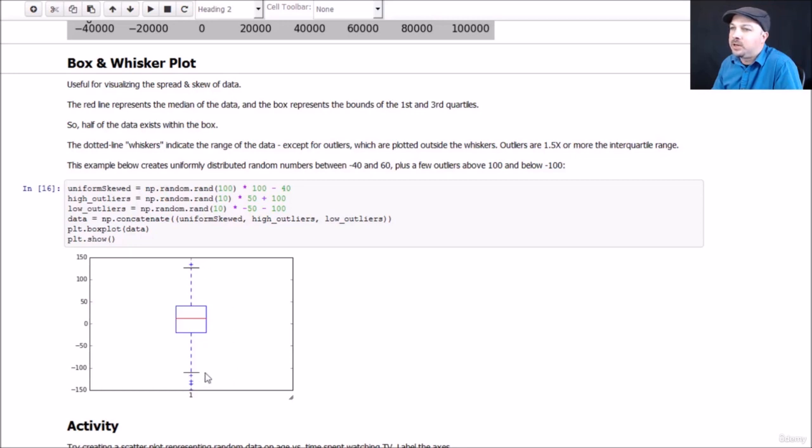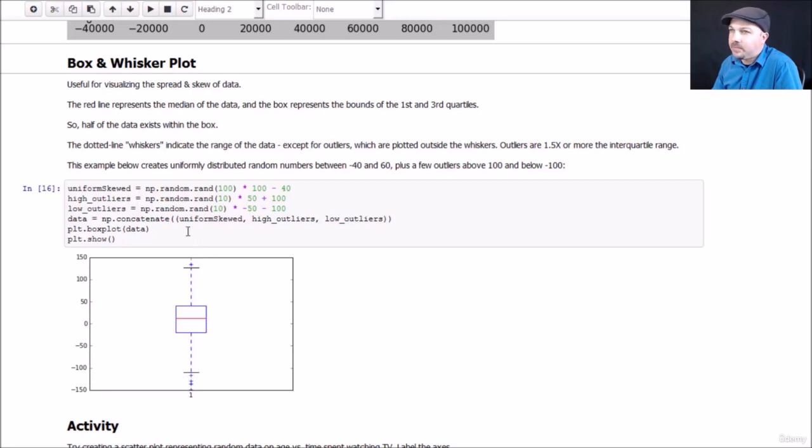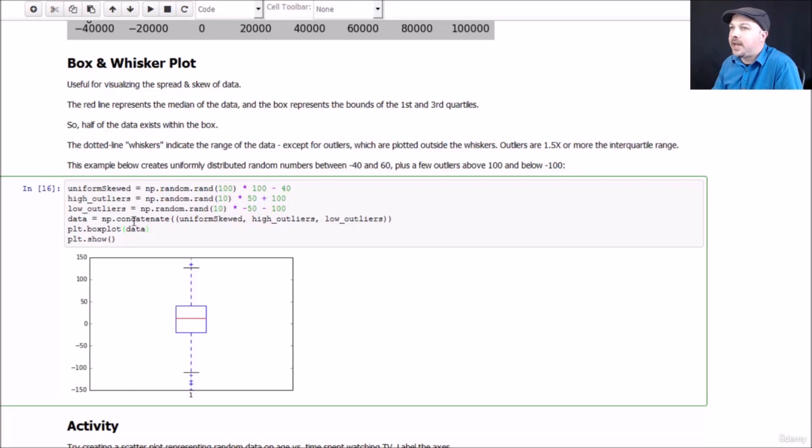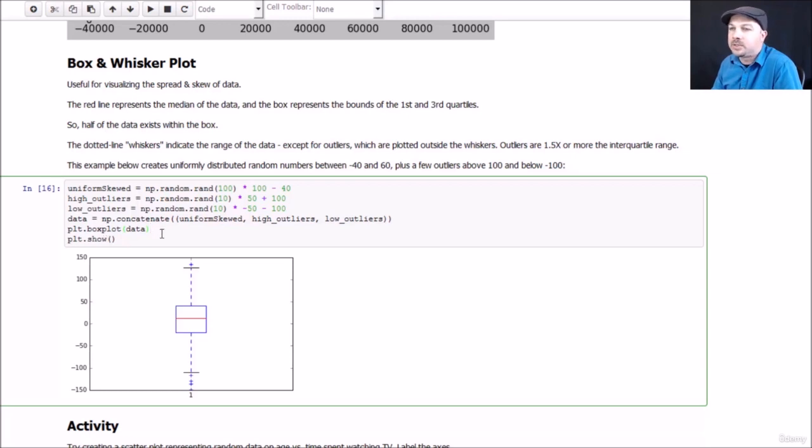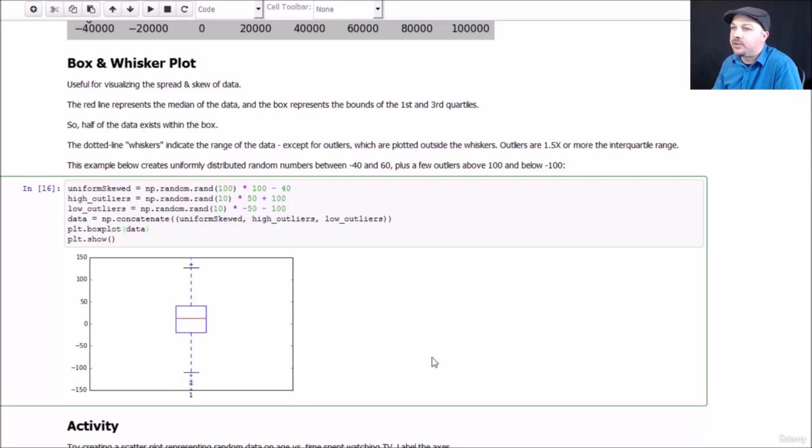Just to give you an example here, we've created some fake data set where we have a uniform random distribution of data, and then we add in a few outliers on the high end and a few negative outliers as well, and then we concatenate those lists all together and create a single data set from these three different sets that we created using NumPy. We then take that combined data set of uniform data and a few outliers, and we plot it using plot.boxplot, and that's how you get a box and whisker plot. Call show to visualize it, and there you go. You can see that it's showing that box that represents the inner 50% of all data, and then we have these outlier lines where you can see little crosses for each individual outlier that lies in that range.